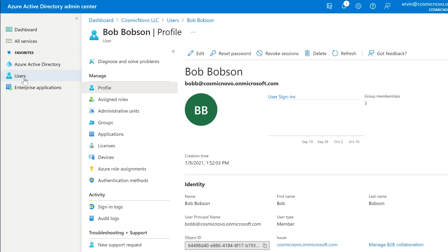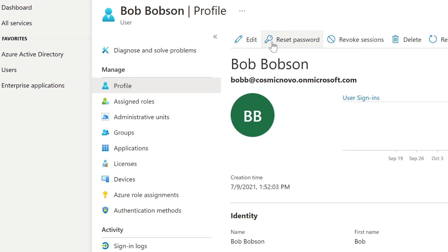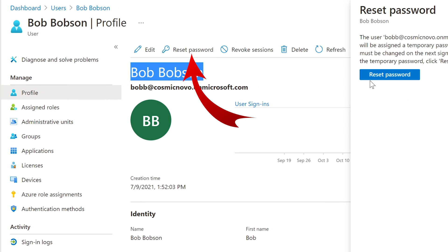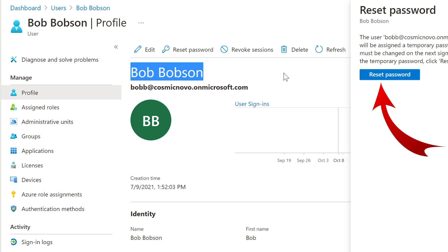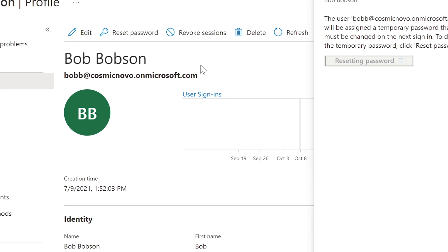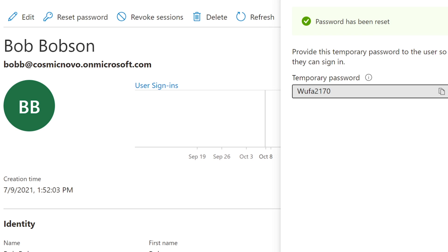Let me back up a little bit. I selected Bob Bobson — he's the very first person — and above his name right here is a Reset Password button, which is very self-explanatory and a basic thing you need to know as an administrator. You simply select Reset Password, a pop-up comes up on the right, and you select Reset Password. Repetition is the key to learning.